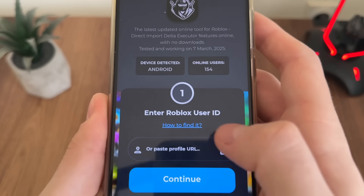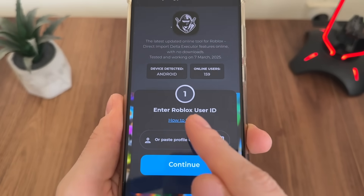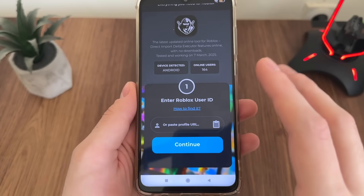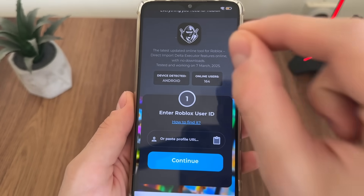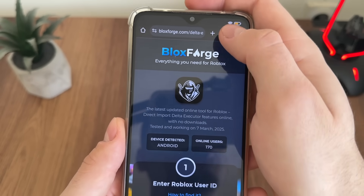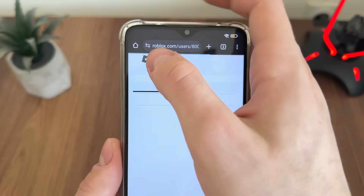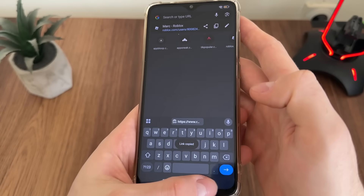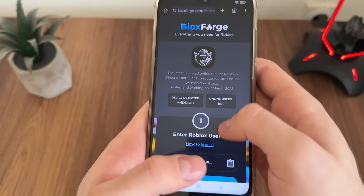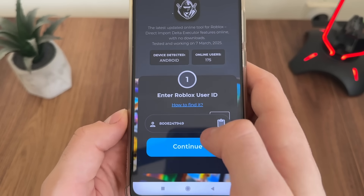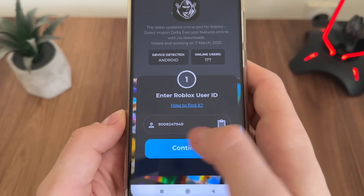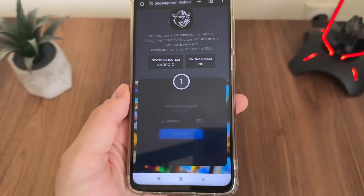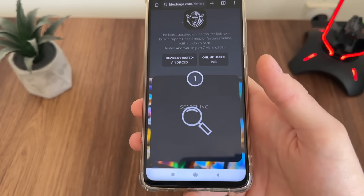We'll have to enter our Roblox user ID. If you don't know how to find it, go to roblox.com, log into your account, and copy your user profile URL. Get back to the tool and click the paste button — it will automatically scrape your UID.